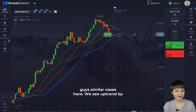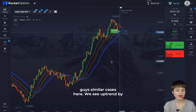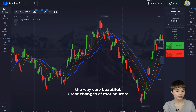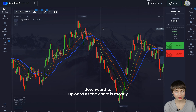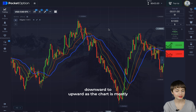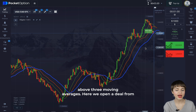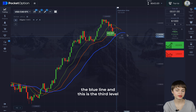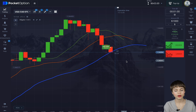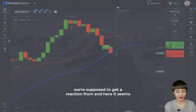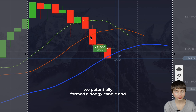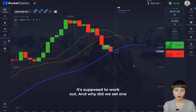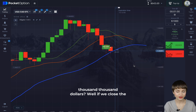Similar cases here — we see an uptrend. Very beautiful, great changes of motion from downward to upward as the chart is mostly above the three moving averages. We open a deal from the blue line — this is the third level we're supposed to get a reaction from. It seems we potentially formed a doji candle, which is supposed to work out.